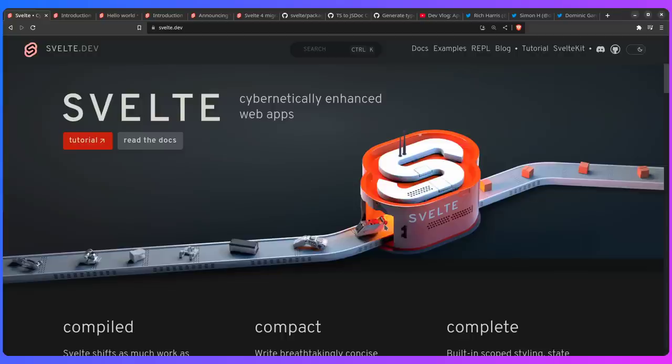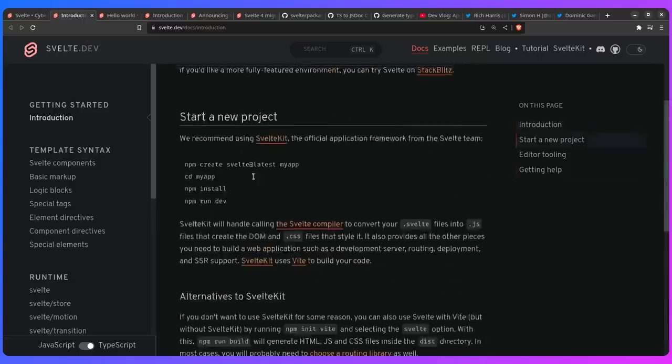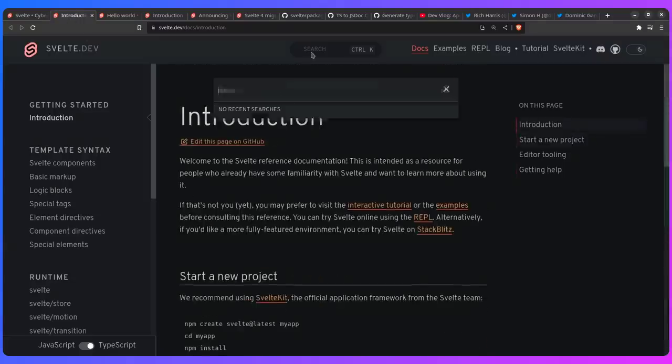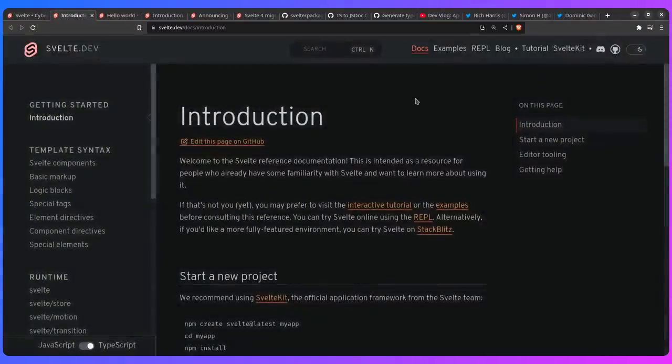So Svelte 4 just got released and it's sporting a new site which looks absolutely beautiful. It has new documentation which is not a single page application anymore. Now we even have a search and this is really awesome.